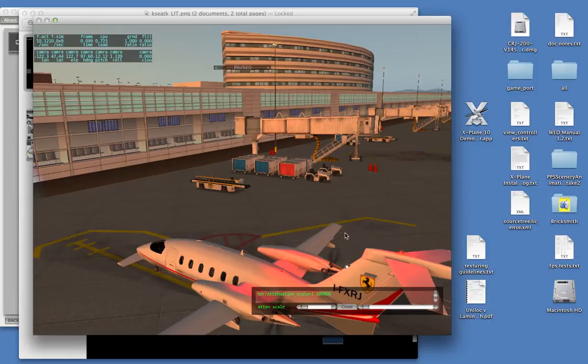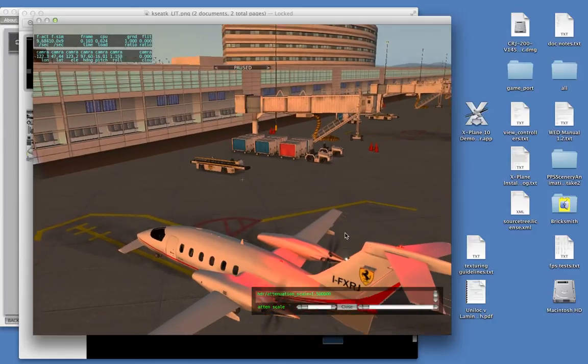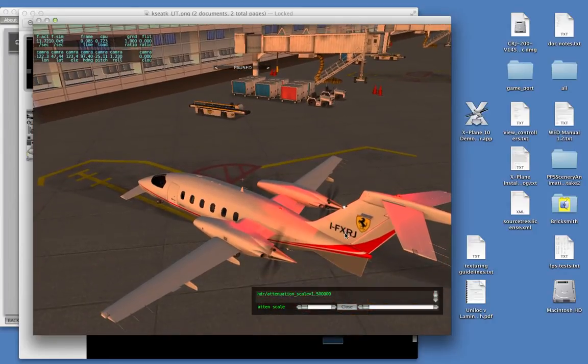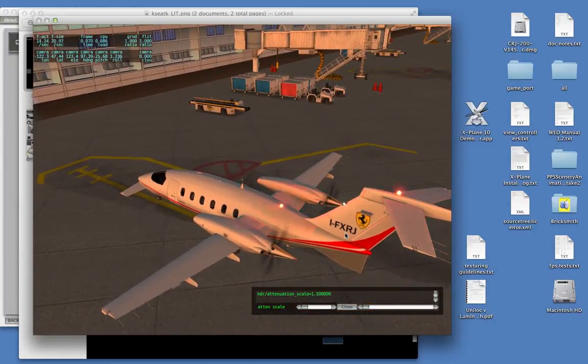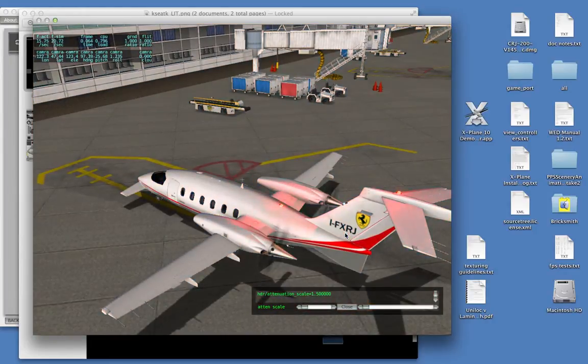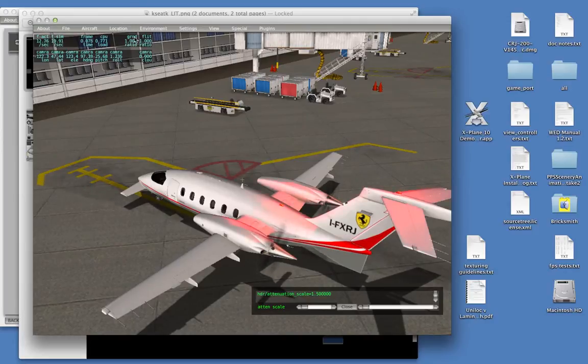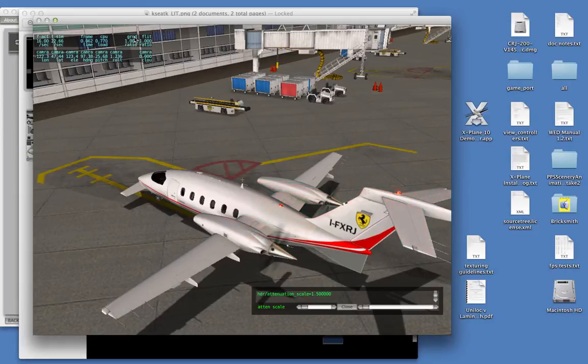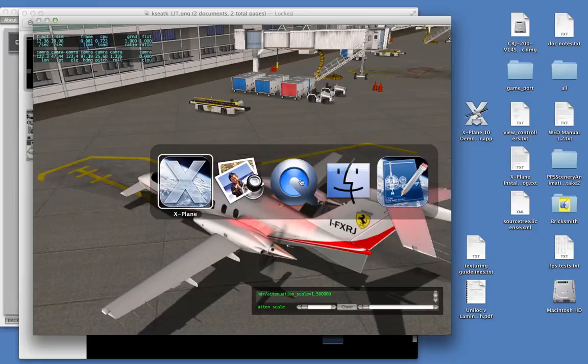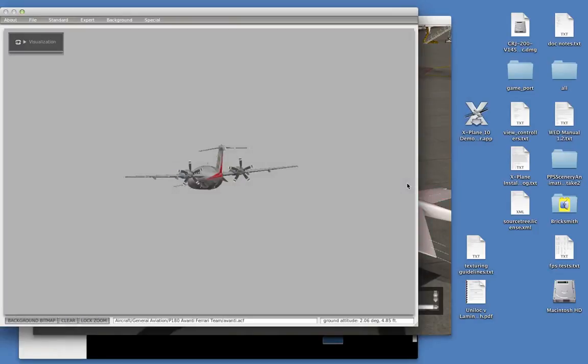And as a result, the airplane looks a little bit funny during the day, because it's bright sun out. And yet, this big red light overexposes the airplane. This is not good. This is not what we want. So let me show you how you fix this in Planemaker.